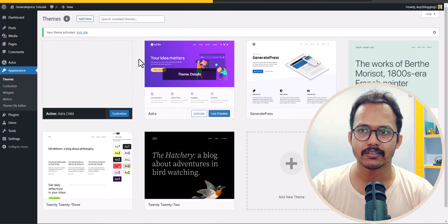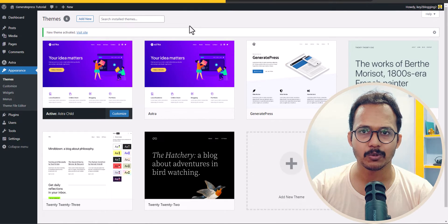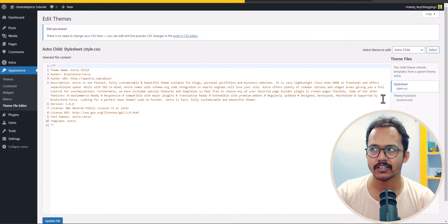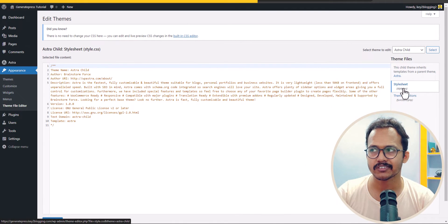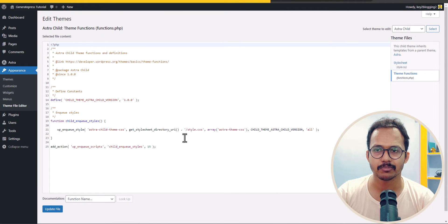Now the child theme is installed in your WordPress website and you can check the theme file editor here. Here you will get two options: style sheet and theme function.php file.